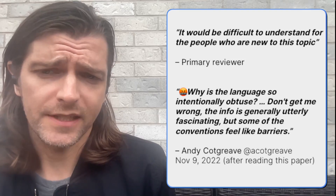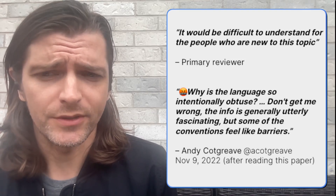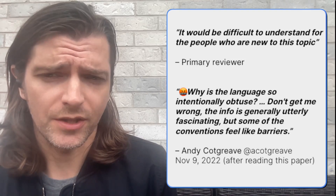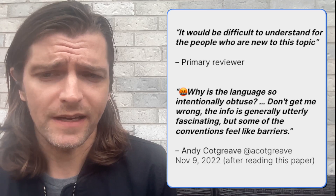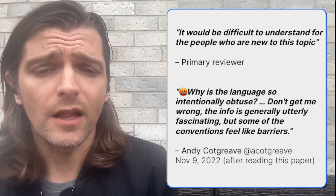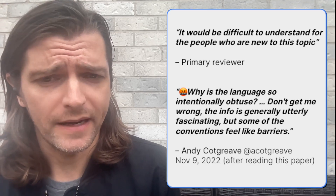Finally, while directed at the Viz community, our paper isn't accessible to newcomers or practitioners, which is a challenge our field needs to face in all of our papers if we are to have broader impact.